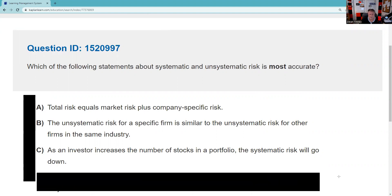Now we have a one-in-three chance. Choice C says: as an investor increases the number of stocks, the systematic risk will go down. Absolutely not. As you increase the number of stocks in your portfolio, the more your portfolio looks like the market and has more market or systematic risk. So C is now out — the number of stocks in the portfolio goes up, systematic risk goes up, not down.